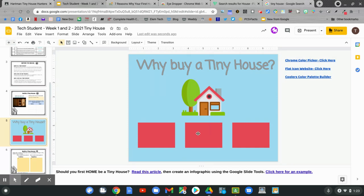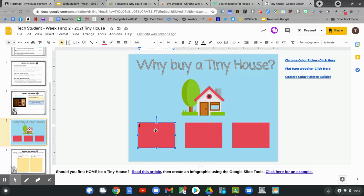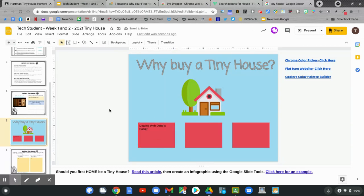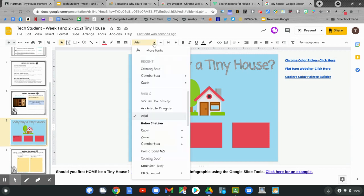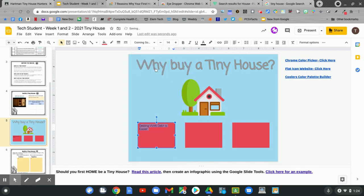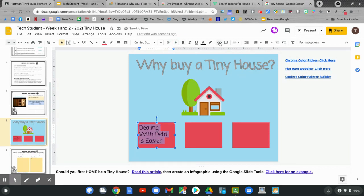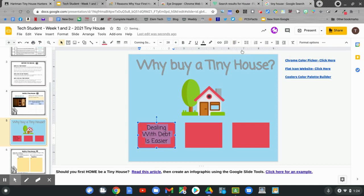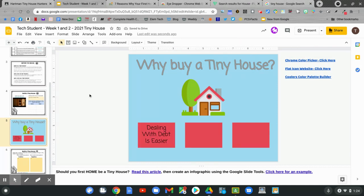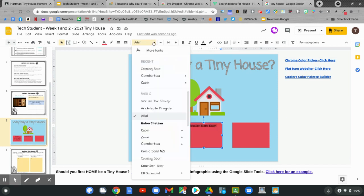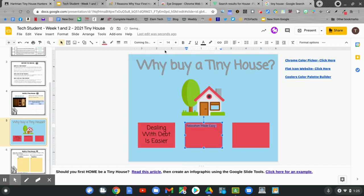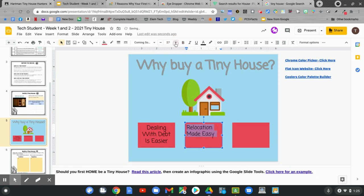Now let's write my facts. One reason tiny houses are so popular is because dealing with debt is easier. Let's highlight this by double tapping once again. Then going to our font and matching the font. Let's make it a little bit bigger. And let's make it center aligned. What's another reason why tiny houses are so popular? Relocation can be made very easy. Let's highlight the text. Match our font. Bump up our size. And center align.